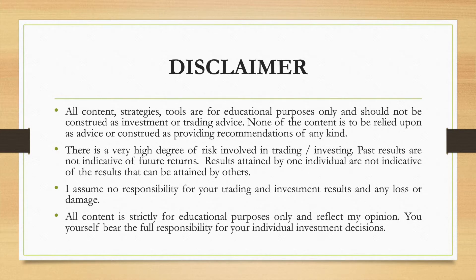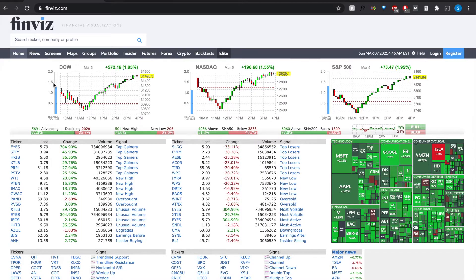Let's go to the Finviz platform itself and see how we can use it to view all the charts in one go. I'll leave a link in the description — you can try out the free version, and if you like, you can sign up for the elite version which gives more features. One thing I don't like with a lot of other platforms is having to key in the ticker every time.